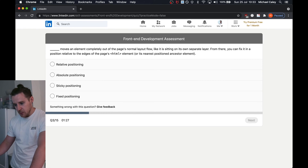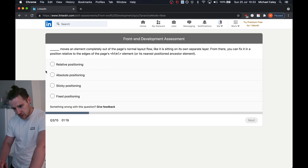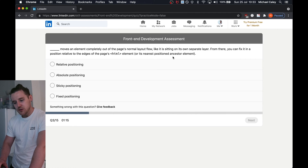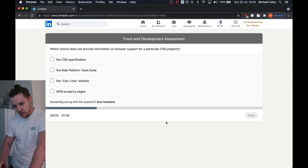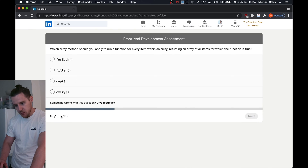Moving an element completely out of the page's normal layout — that's float, like it's sitting on its own separate layout. Relative to the edge of the page's HTML or nearest positioned element — it's got to be absolute. Which choice does not provide information on browser support? The spec — the spec just tells you how it should be.